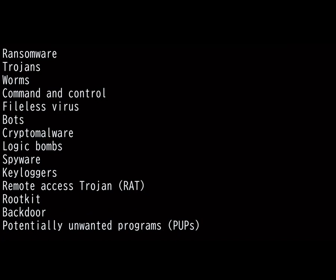Next we have Rootkits. A rootkit is a collection of software designed to distribute privileged access to a remote user over the targeted system — basically giving admin access to the bad guys. Typically rootkits are a group of malicious software deployed after an attack. Once an attacker has admin access to a target system, they will do whatever they can to maintain privileged access for the future. They do this by creating a Backdoor. A backdoor is another malware that allows attackers to gain unauthorized access as needed, creating an alternative entry point into a device, network, or software that grants remote access to resources such as databases and file servers. Vulnerable applications most often lead to backdoor viruses.